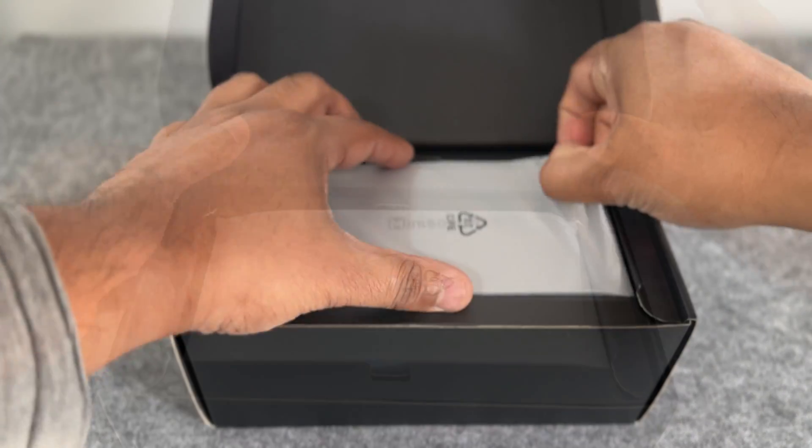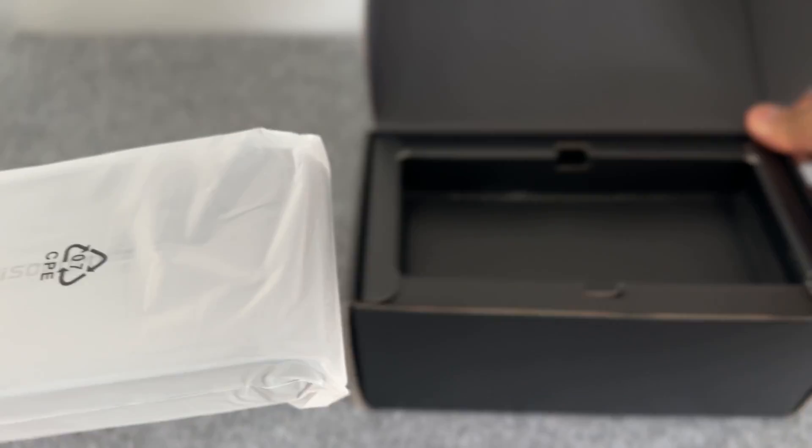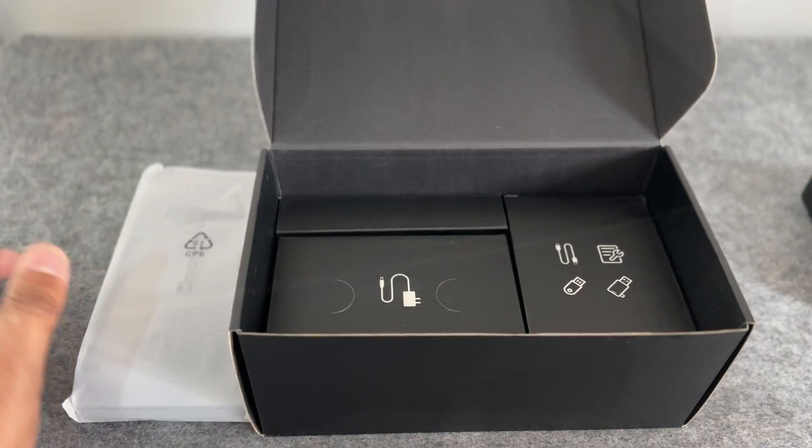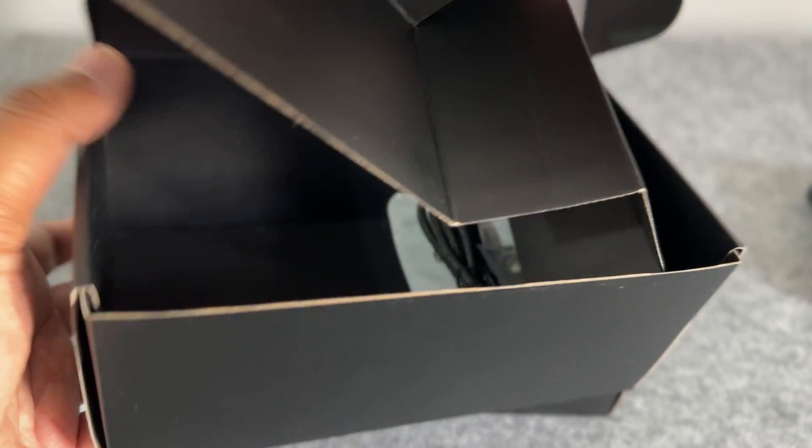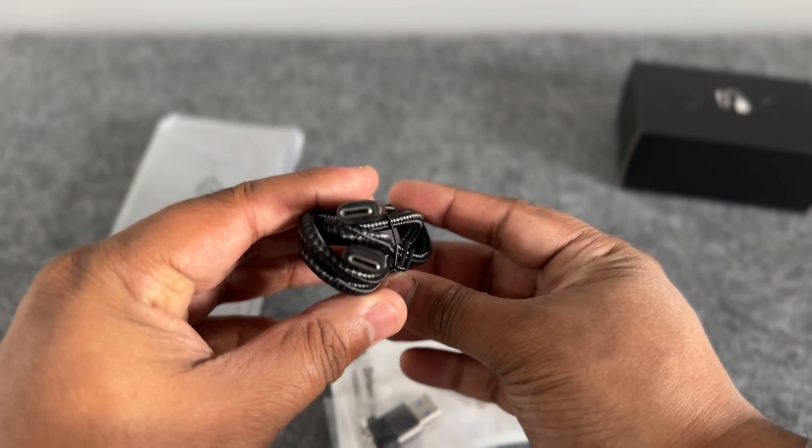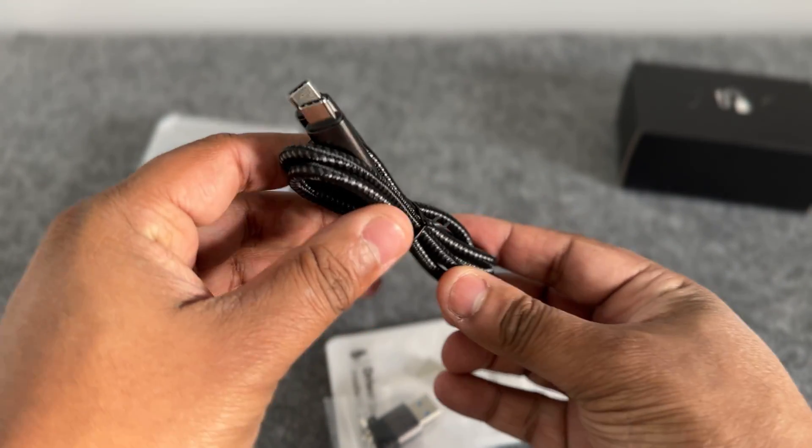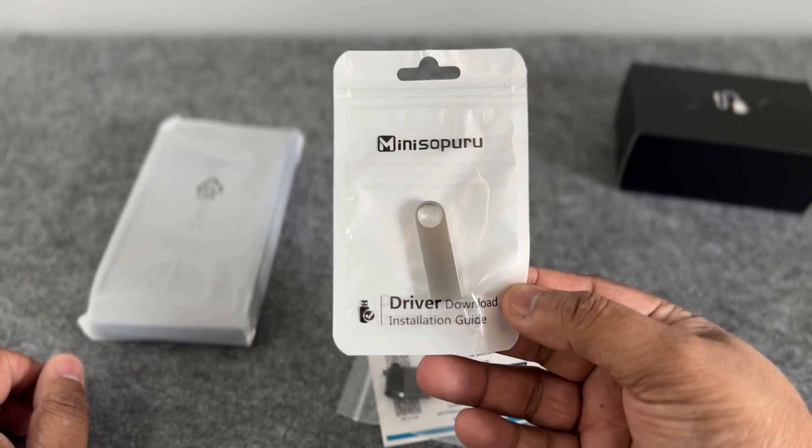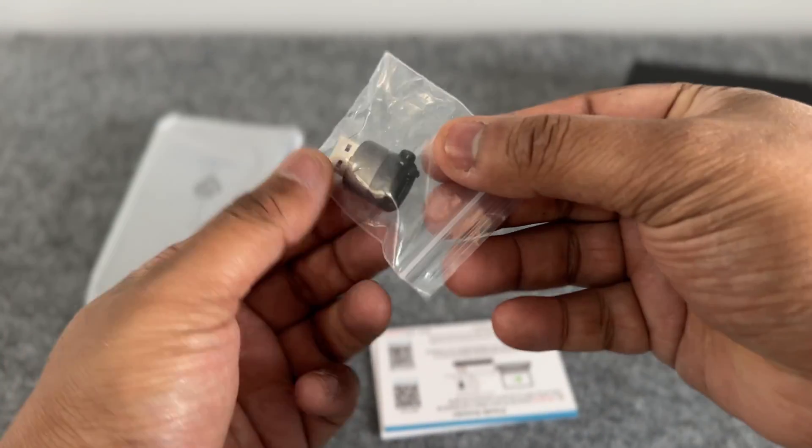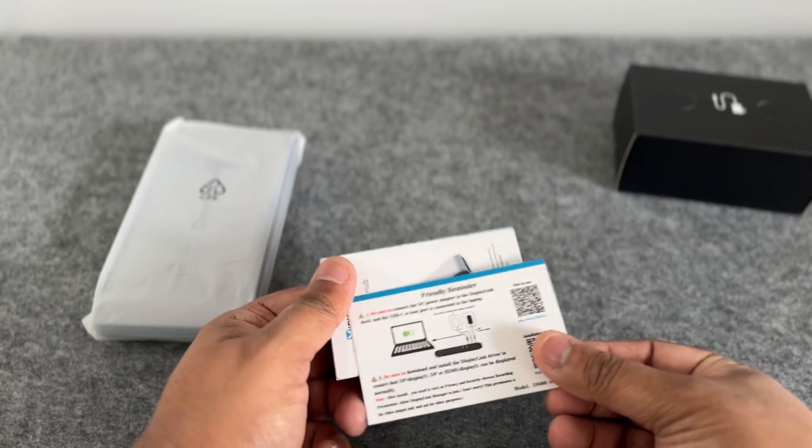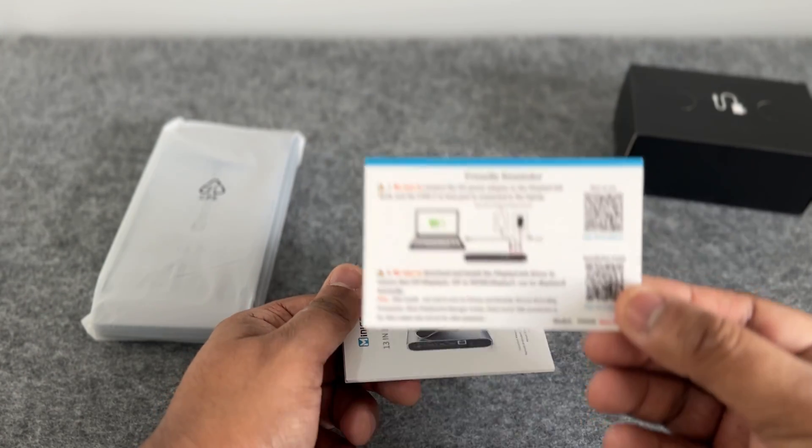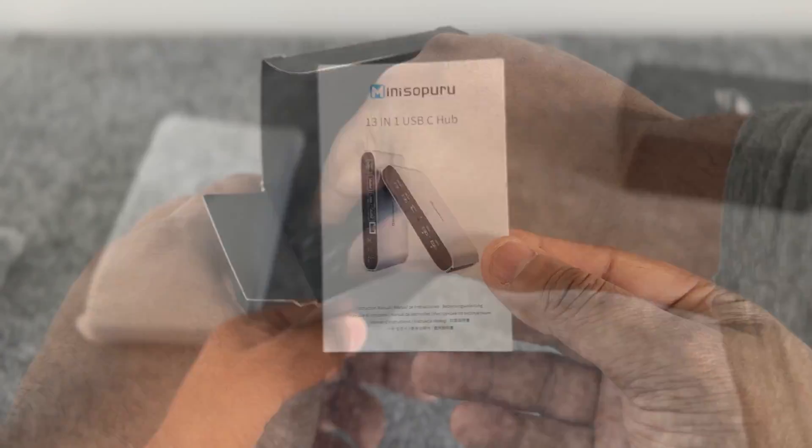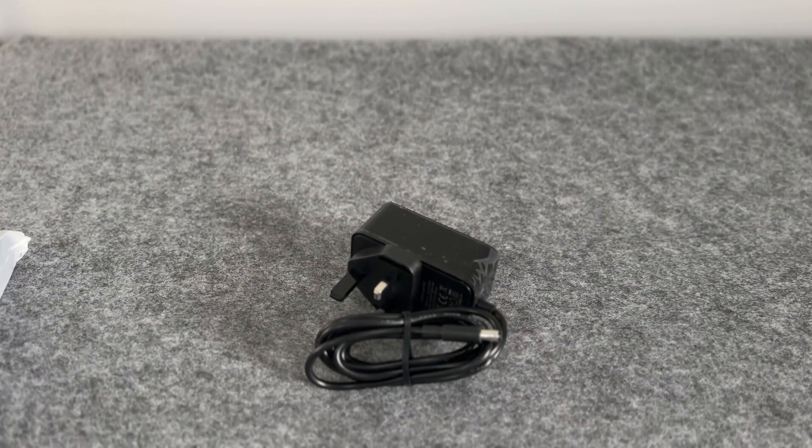Opening the box we've got the dock right here. I'll pop that to the side for now. Let's have a look at the accessories. You've got them packed nicely in boxes and here underneath you have a few more accessories. Here we have the main USB-C to USB-C host cable which is about a meter long, a USB pen drive with the drivers which is useful, and a USB-C to USB-A converter. You've got a brief instruction card with some QR codes for use and installation and finally the manual, and in this box we have the power adapter.